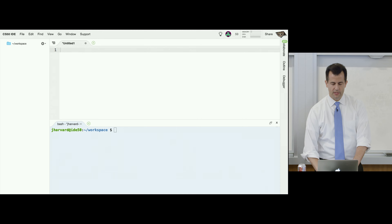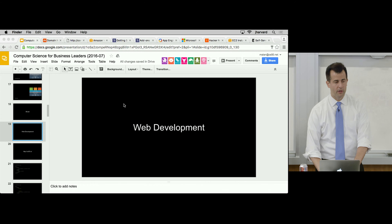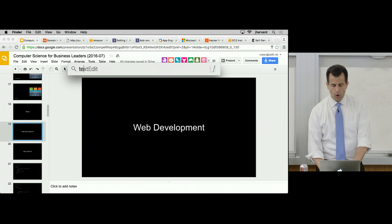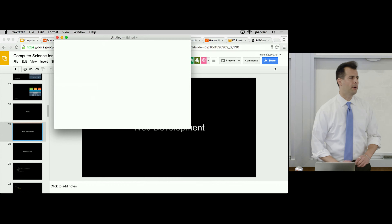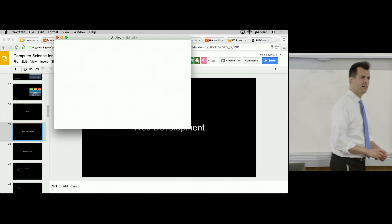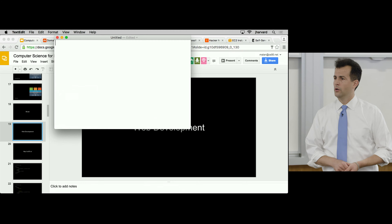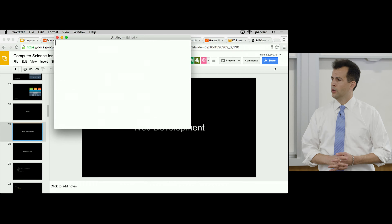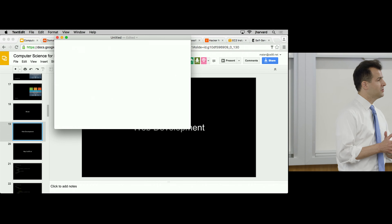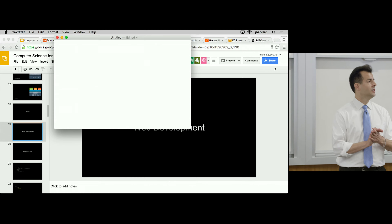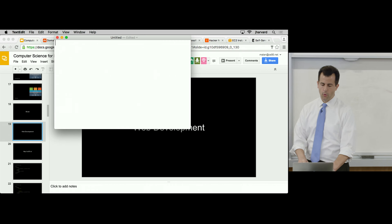Go ahead and open up TextEdit if you're on a Mac, or Notepad.exe if you're on Windows. These are the simplest, most basic text editing programs on both operating systems — they really don't do all that much.